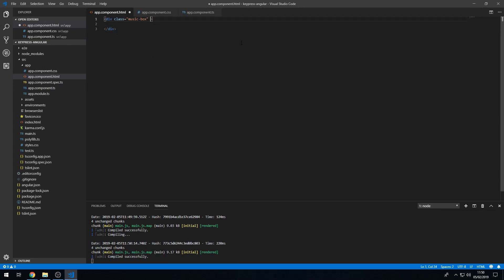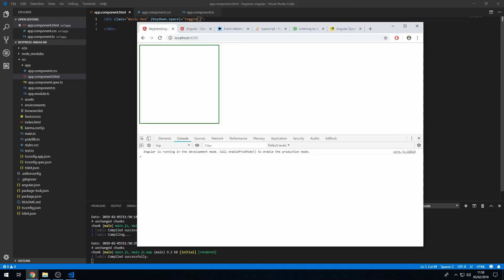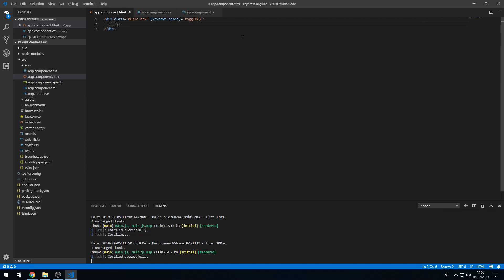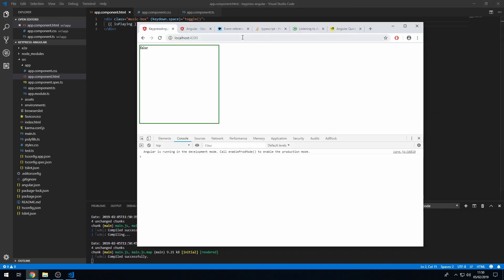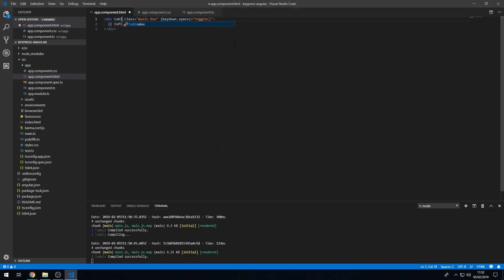In the template I'll add a keydown.space event listener that calls the toggle method, and use string interpolation to display isPlaying. However, pressing space does nothing — because in Angular, an element must be focused for its event to fire. The user can't focus on a div by default. We can work around this using tabindex='0', which allows the element to receive focus.